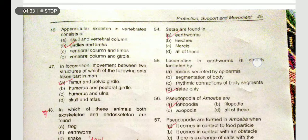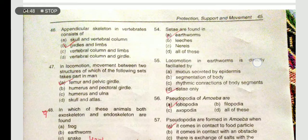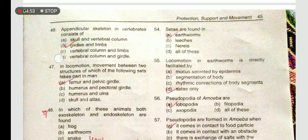Movement in man occurs due to the femur and the pelvic girdle. Locomotion in the earthworm is directly facilitated by CT only.